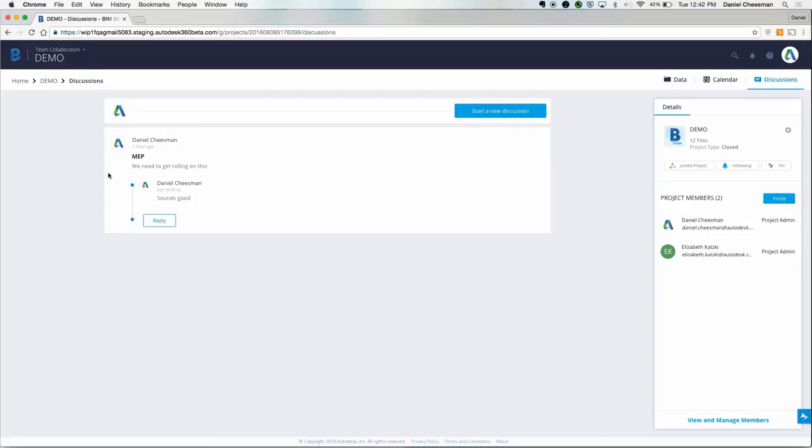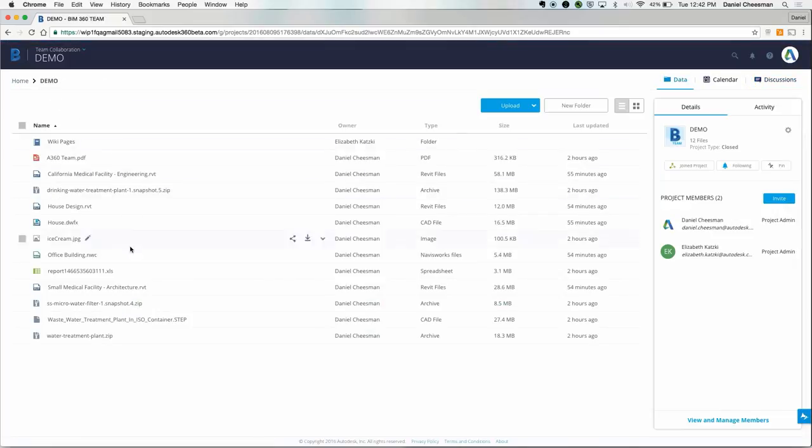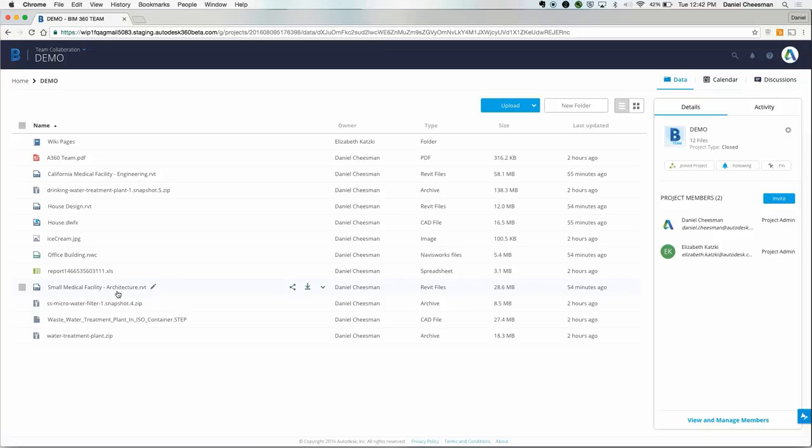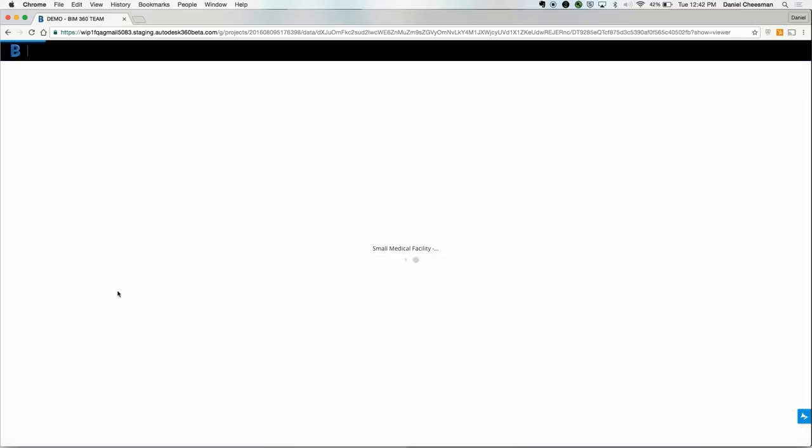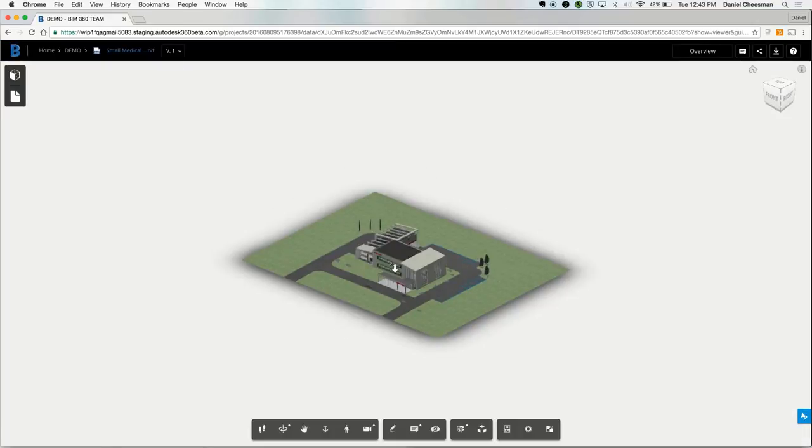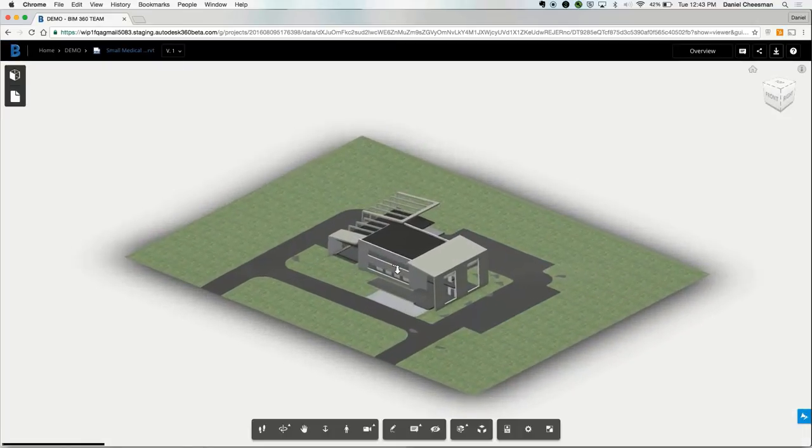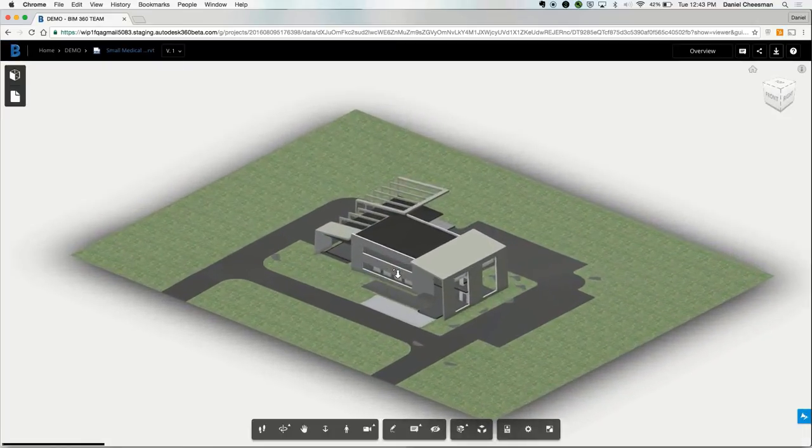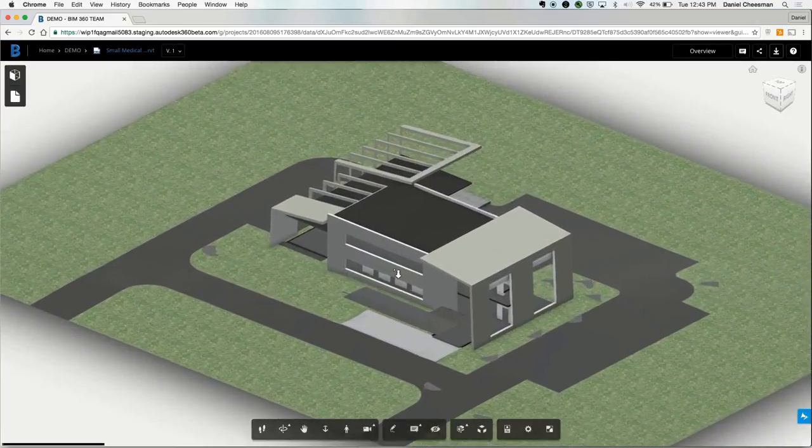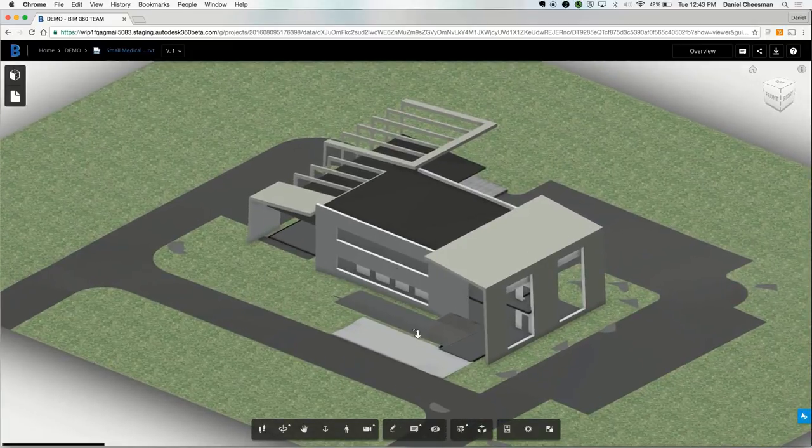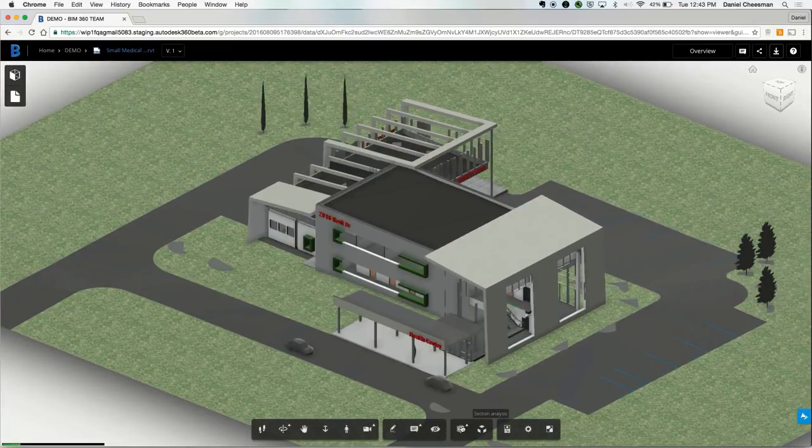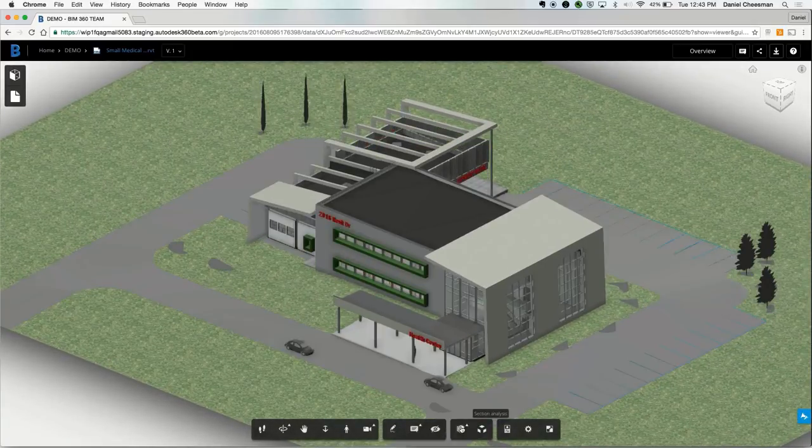Let's hop into a design file here. You can see we've got smallmedicalfacility.rvt within this project. We're going to have a full 3D view of what the file looks like. And here are a few capabilities of the immersive viewer.